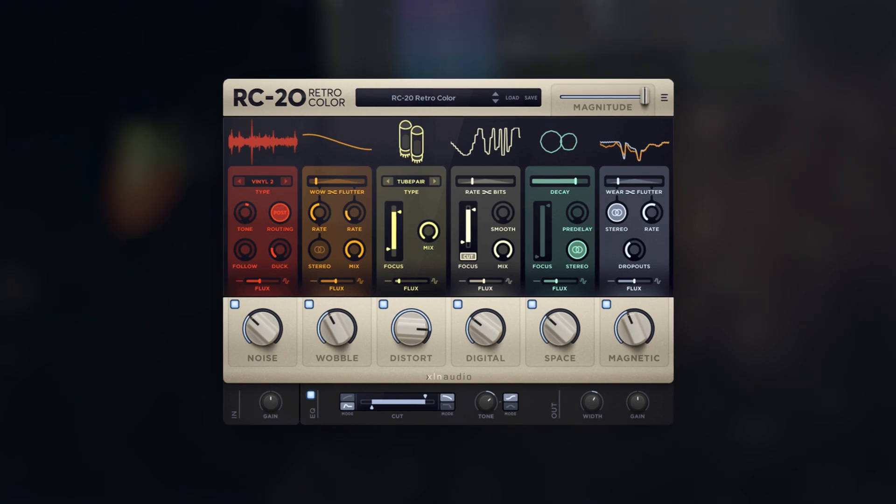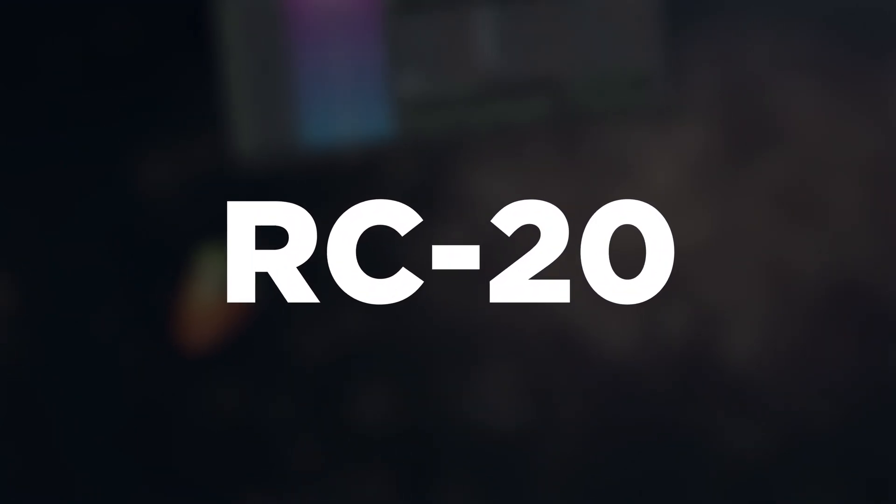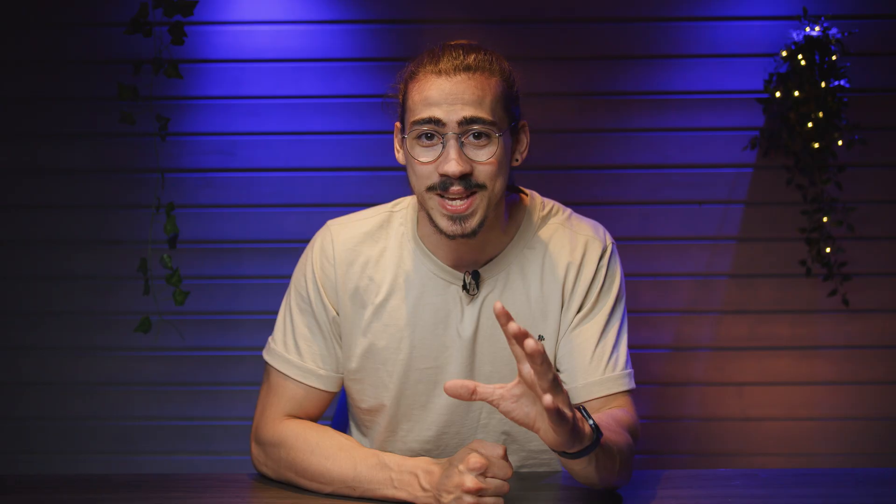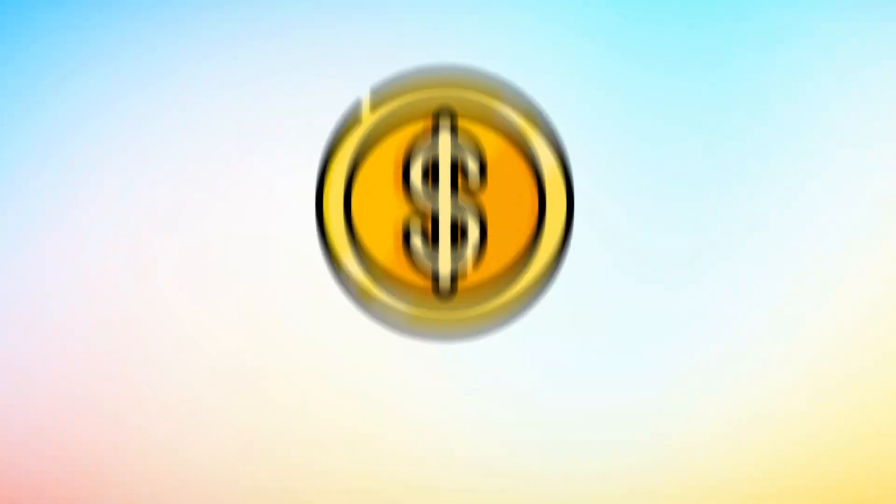Number two, we all love RC20. It's literally the best plugin to bend your sound and make it more unique. Of course this plugin is paid but there is a solution.